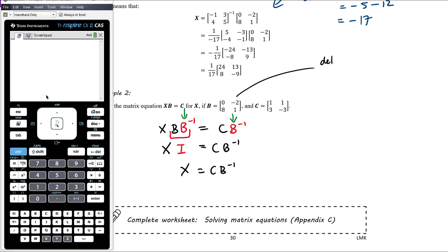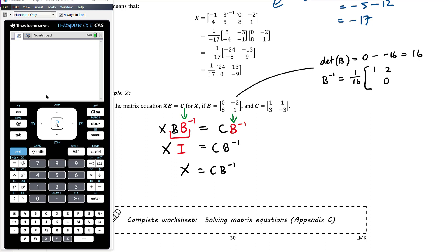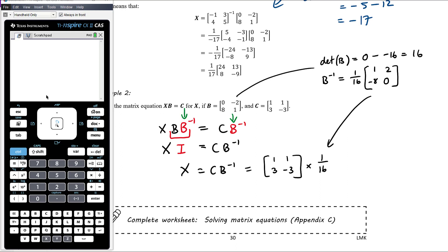Let's work out the inverse of B. The determinant of B is (0)(1) minus (8)(−2), which is 0 minus (−16), so positive 16. The inverse of B is therefore 1/16 times the matrix with the leading diagonal swapped and the off-diagonal entries negated, giving [1, 2, −8, 0]. Now we want to compute C times inverse of B, which is [1, 1, 3, −3] times (1/16) times [1, 2, −8, 0].